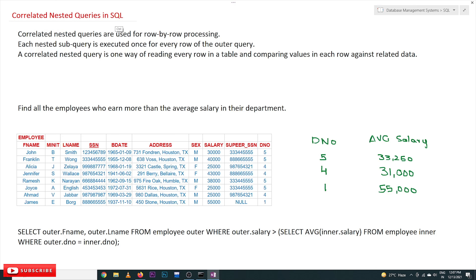Hi, welcome to Learning Monkey. I am Vikram. In this class we will try to understand correlated nested query in SQL. So far we have covered two other types of writing queries: one is by using joins, where a cartesian product is done — all the tables involved are cartesian producted in a single query. The other kind is by using nested query methods, where the output of the inner query is compared to values of the outer query. The third way is correlated nested query — it is a nested query, but it is correlated.